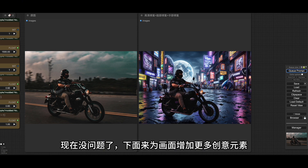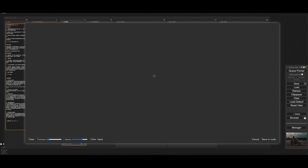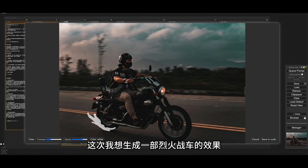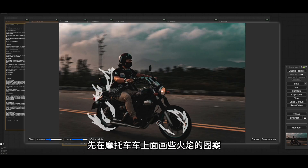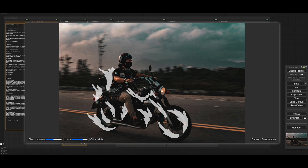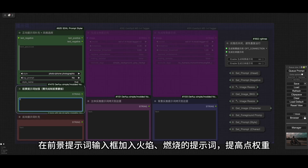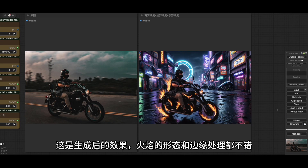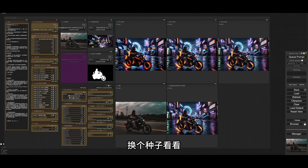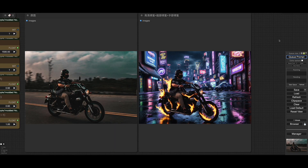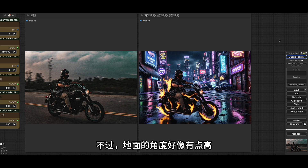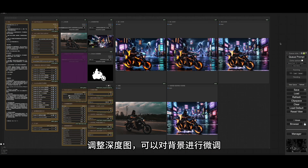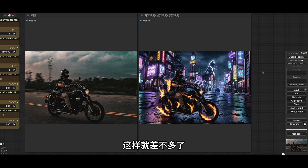现在没问题了。下面来为画面增加更多创意元素，打开Mask Editor。这是我想生成一部烈火战车的效果，先在摩托车上面画些火焰的图案，画好后记得点击保存。在前景提示词输入框加入火焰、燃烧的提示词，提高一点权重。这是生成后的效果，火焰的形态和边缘处理都不错。换个种子看看，没问题。不过地面的角度好像有点高，调整深度图可以对背景进行微调，这样就差不多了。